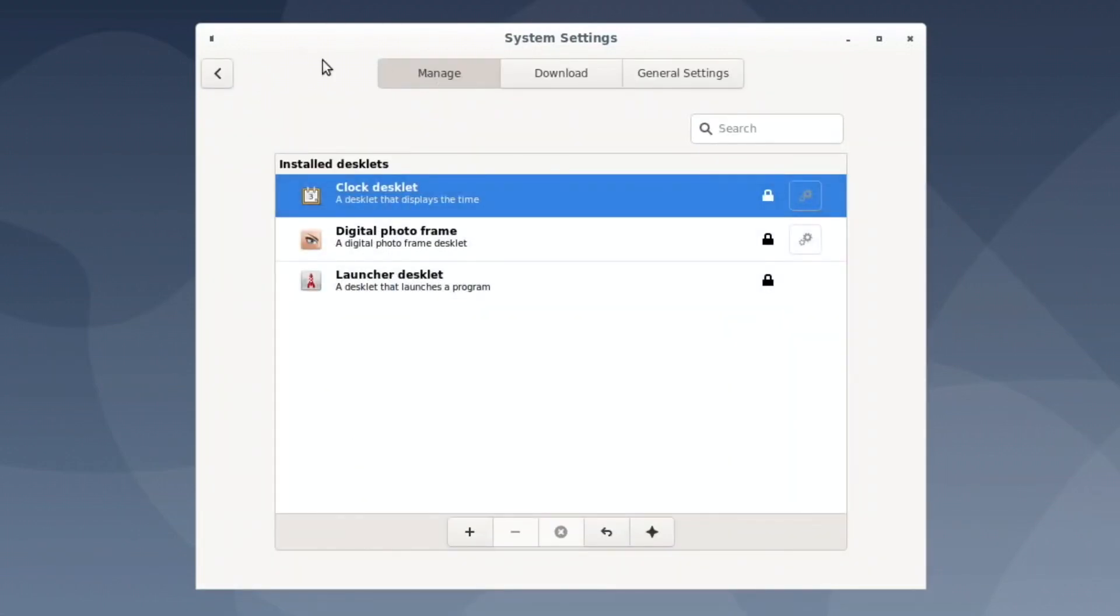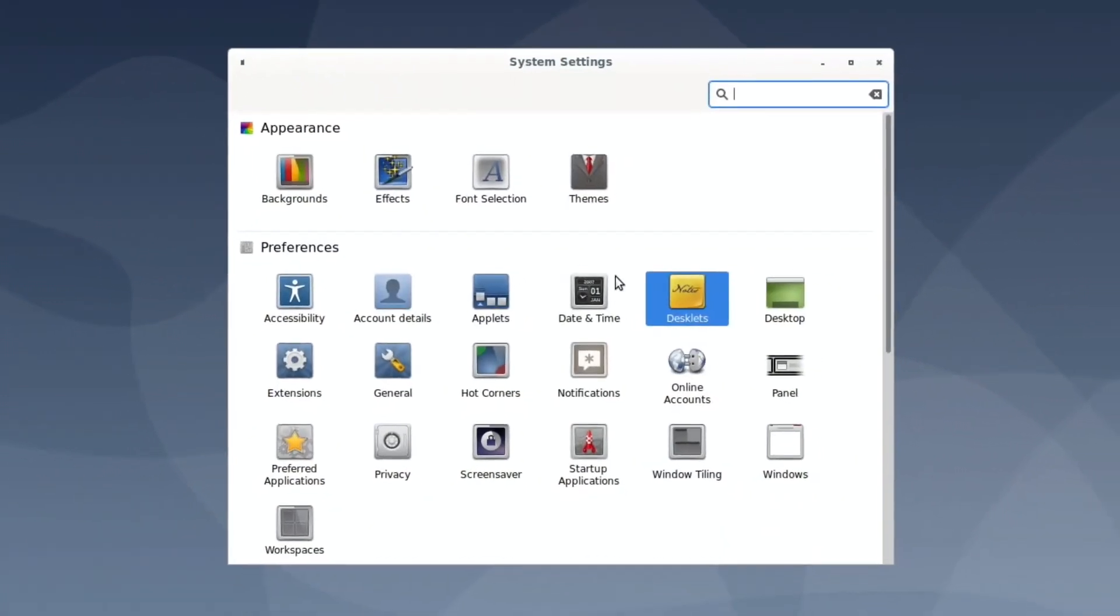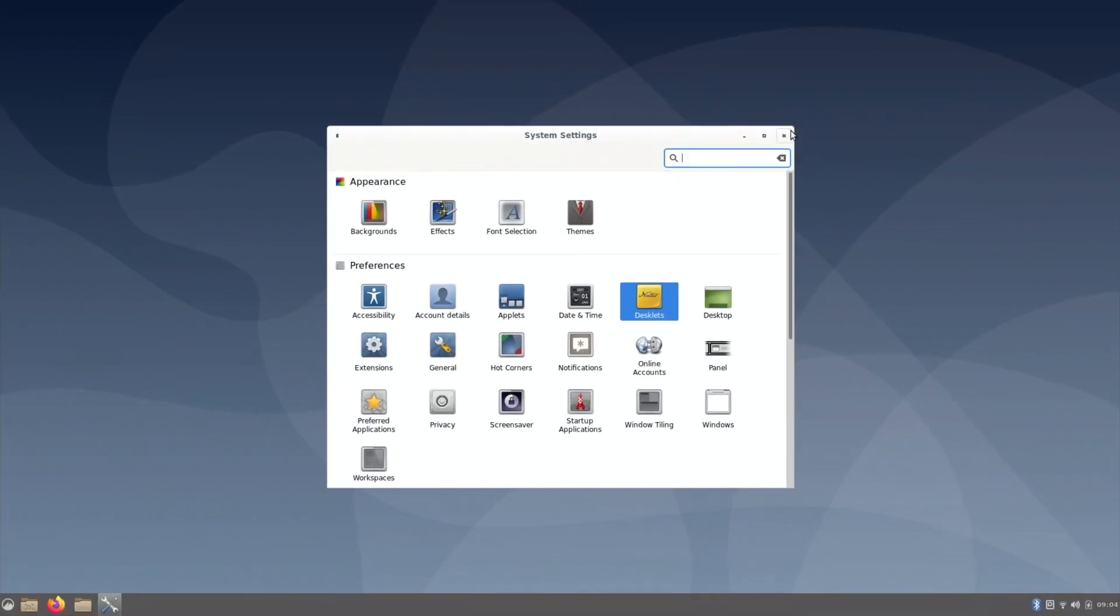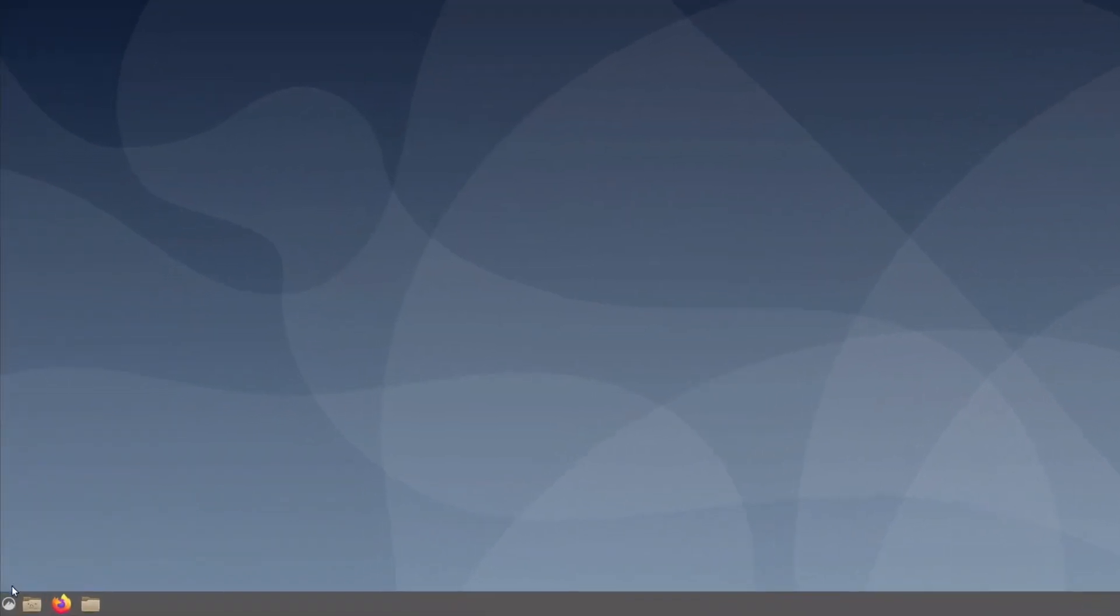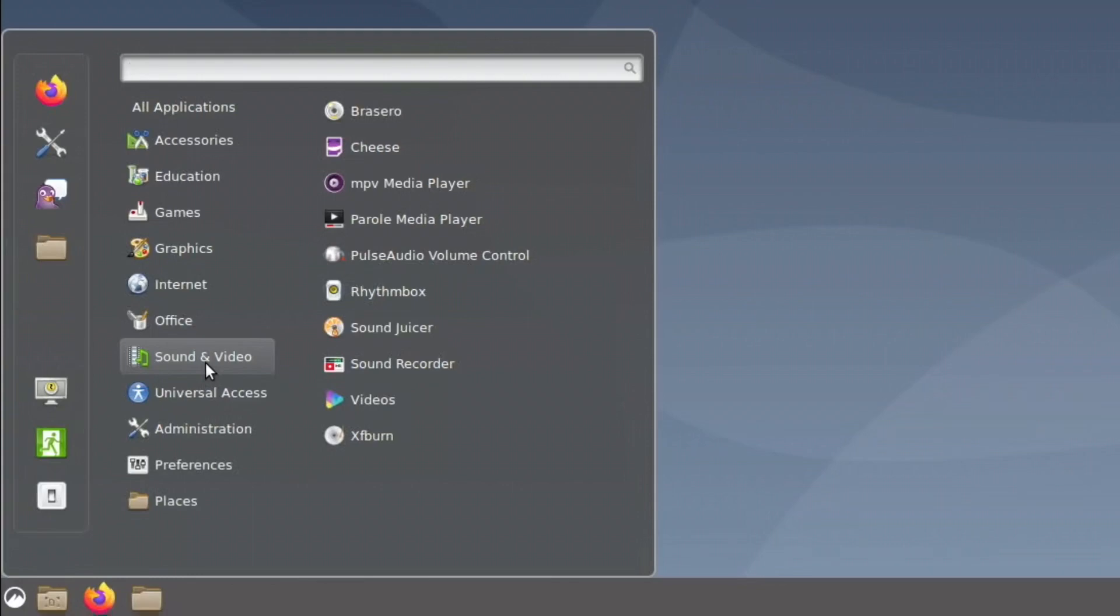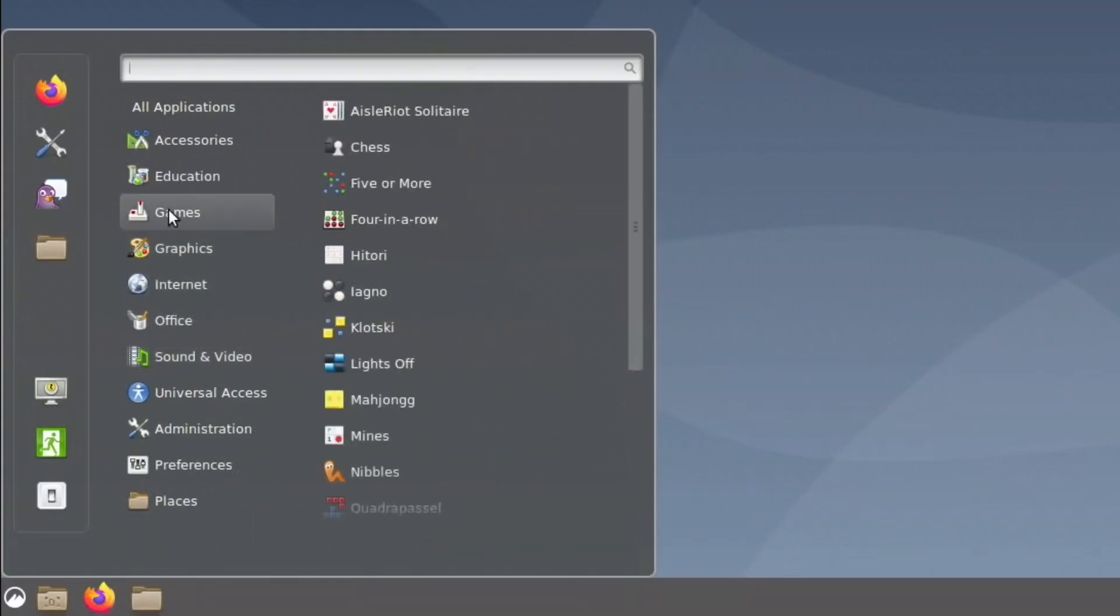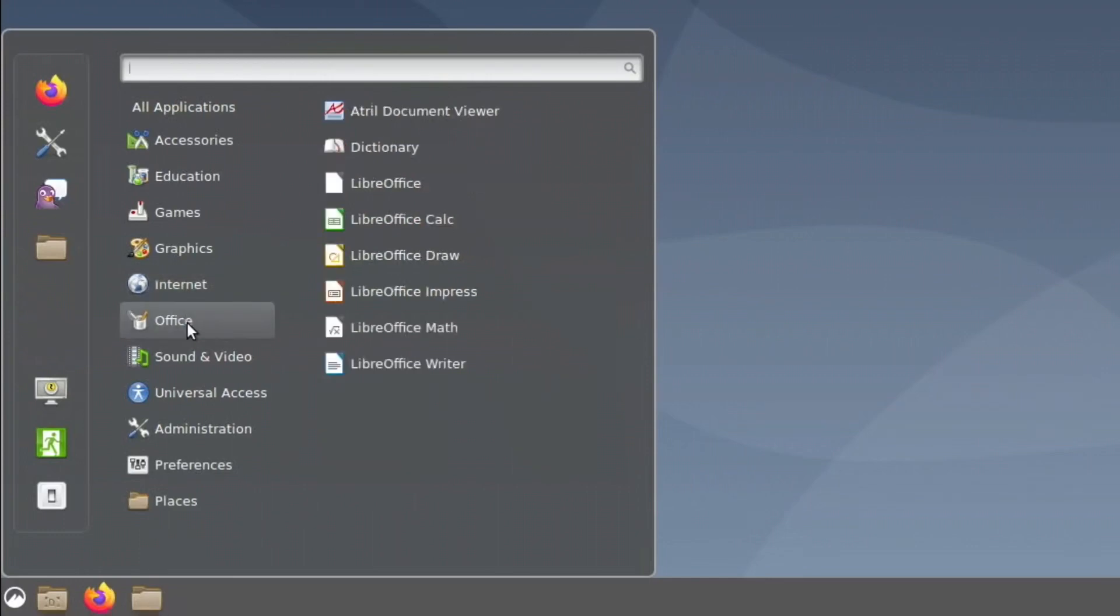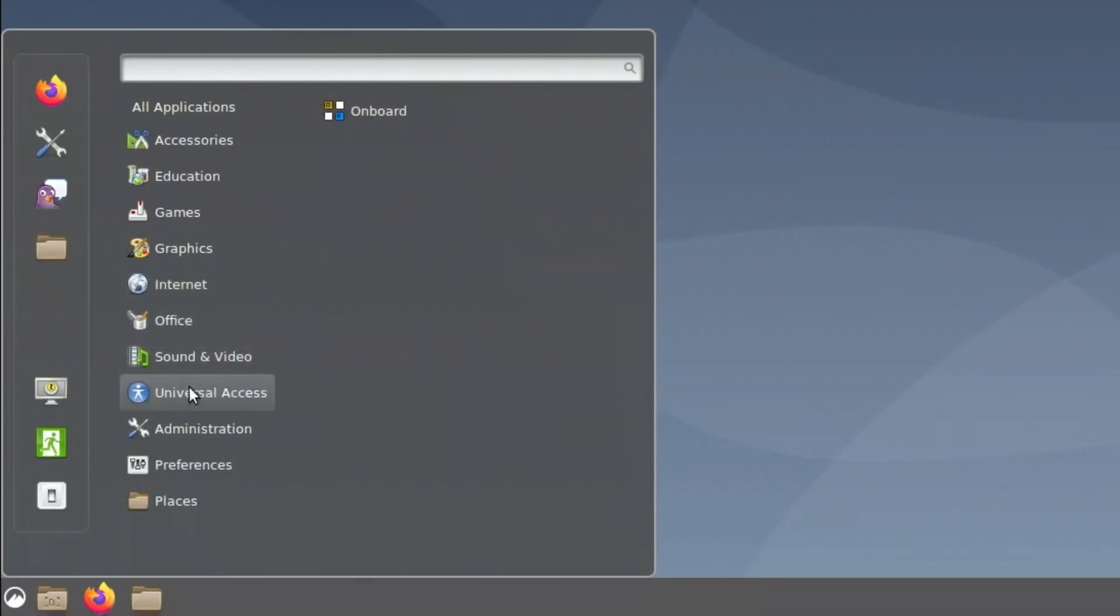So, what's that? System settings, install desklets. Wow. And this hasn't crashed, actually. So, before I was getting crashes. So, it's nice to see that it's not crashing now. And I like the way that it switches between the sort of sub menus on this. Yes, that's really nice.